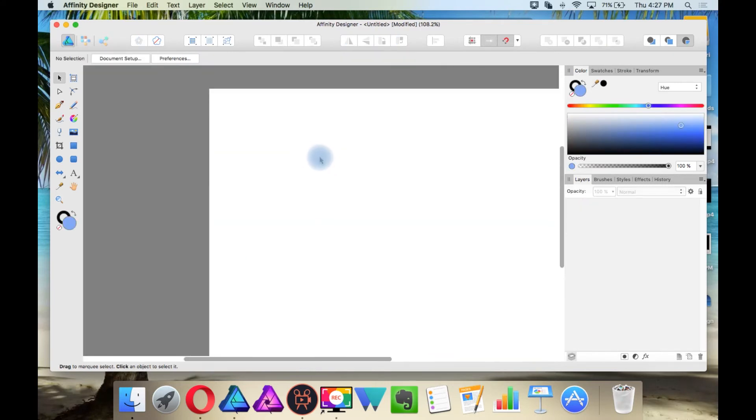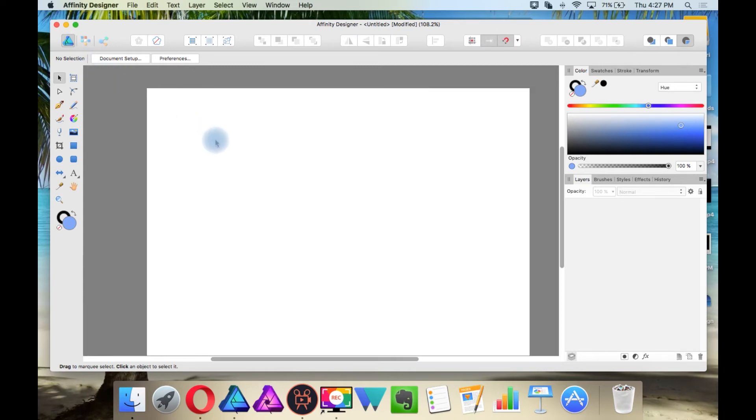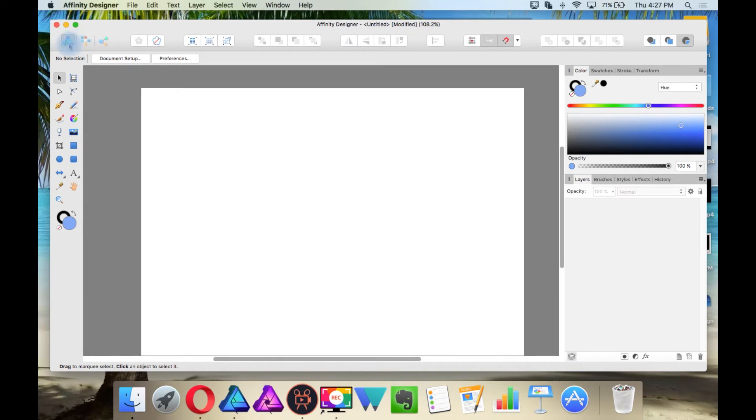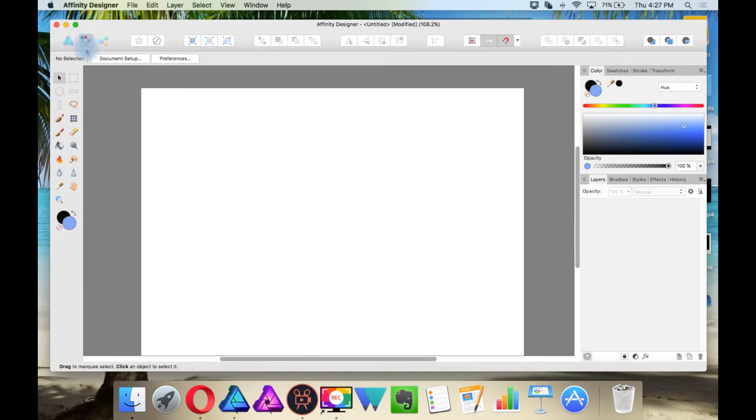Now, all this is in the draw persona. These different tabs up here are called personas. So this is the draw persona. This is the pixel persona, where you can use a lot of pixel tools. I won't be going over that too much in this video.